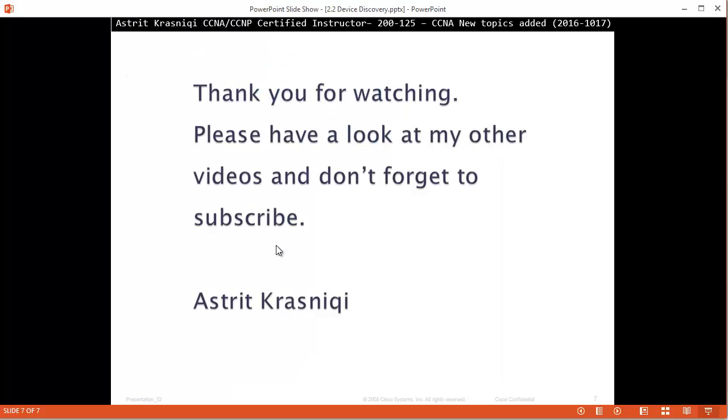Thank you very much for watching. Please have a look at my other videos and don't forget to subscribe. This has been Astrid Krasnici, bye bye.